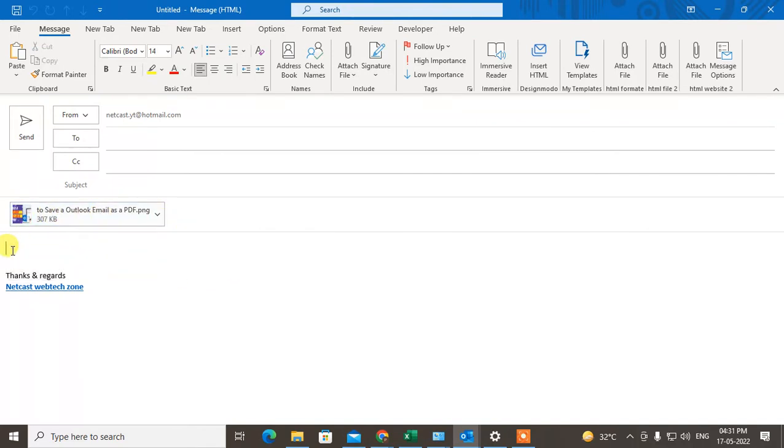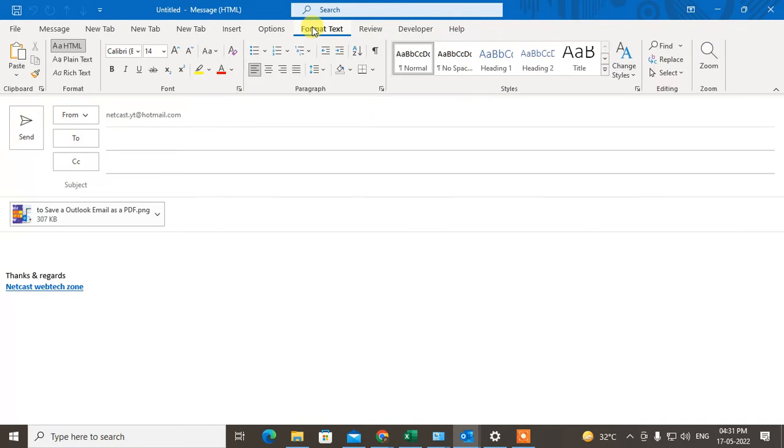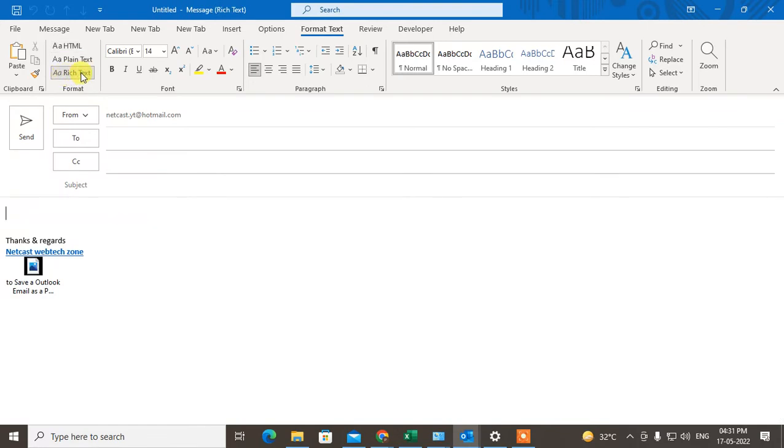How you can fix it? Go to the Format Text. Under Format Text you can see the format options. Maybe you will choose this option, Rich Text. If you choose this option, it will be added in your email body. You can see this image has been added here.